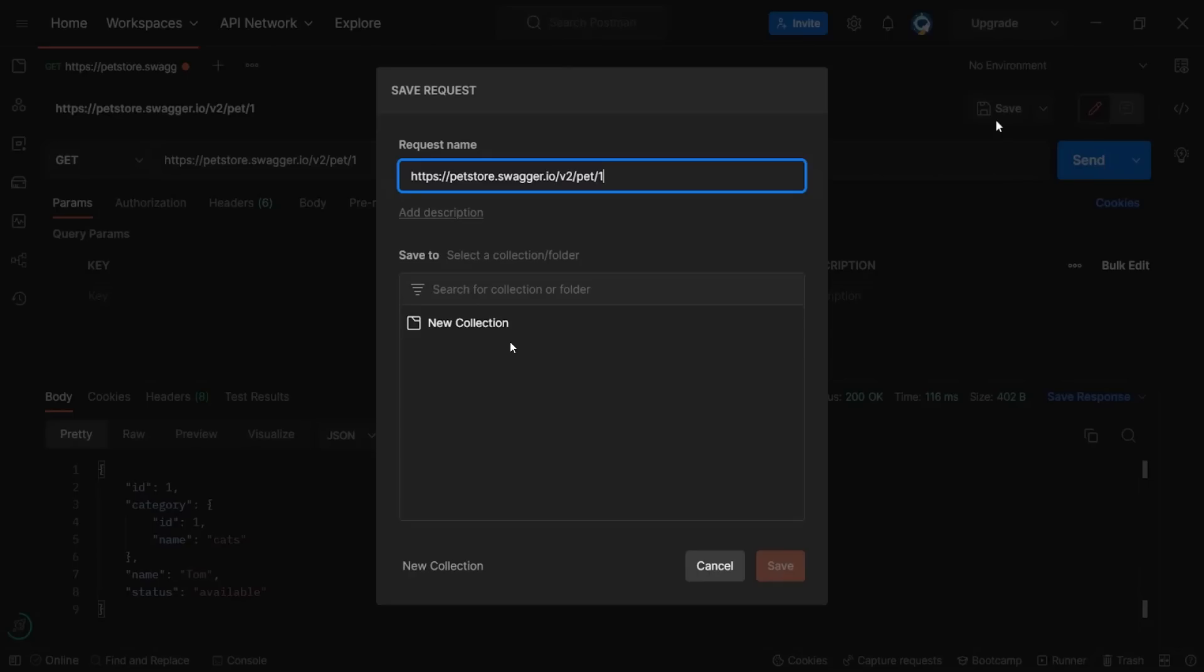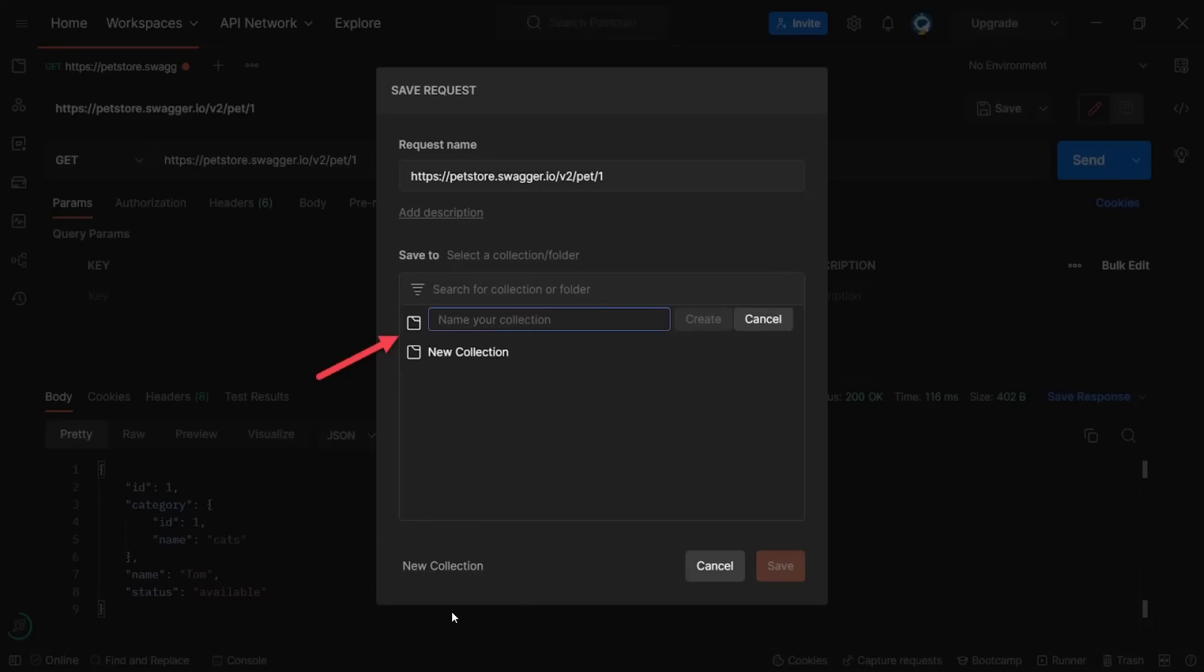He needs to create the collection and then save the request to the collection. And Postman has created a default collection for us, new collection. To start it can confuse, but in reality it is a simple rule. The collection is the same as a folder. And the request is the file. To be able to save the file, you need to select in which folder it will live. Instead of selecting the default collection, let's create our own collection. Just click on the new collection button. And the new folder is displayed. We need to set a collection name. I will name it PetStore as it is in the domain name of the API. Then we need to click on create button.